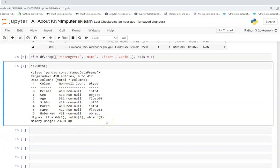An important point to remember is that the KNN Imputer works only on numerical data. If you want to use it for categorical data, you need to map the categories to integers or some numerical value first, and then you can proceed with the KNN Imputer.